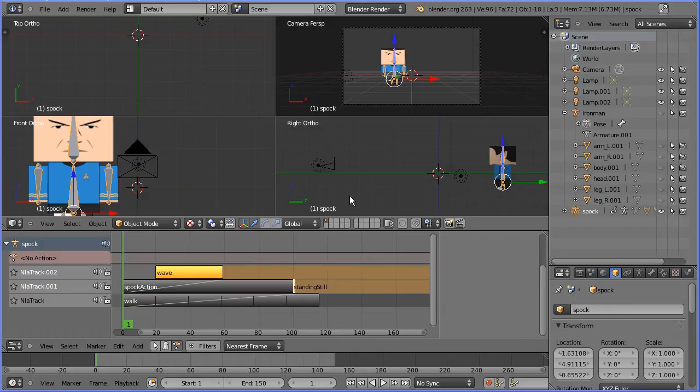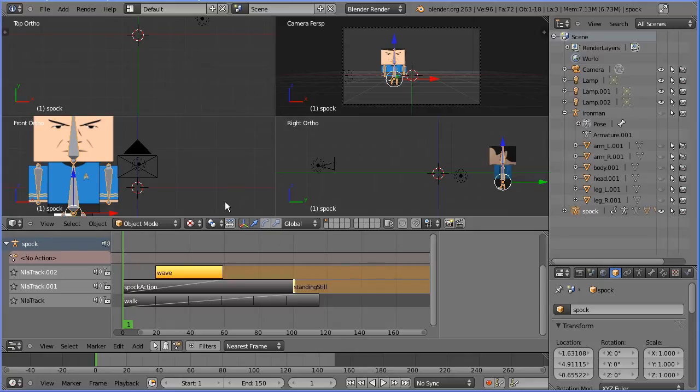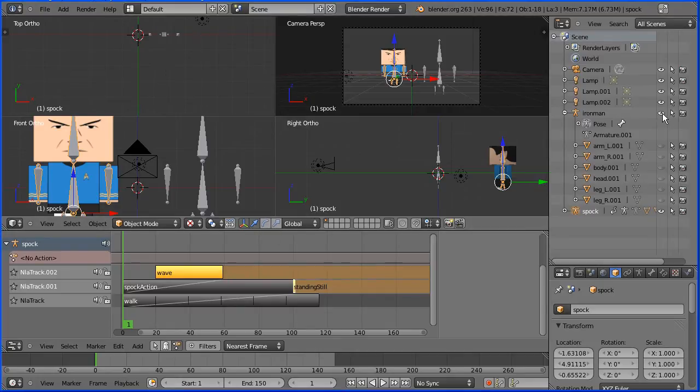This is the second part of a tutorial on how to use the NLA editor. Unhide the Iron Man armature and all the Iron Man body parts.